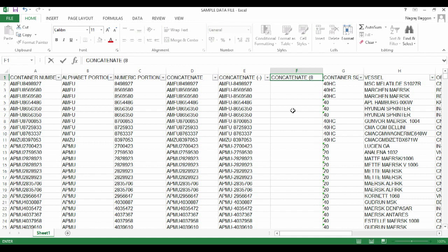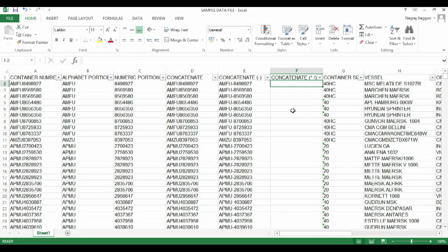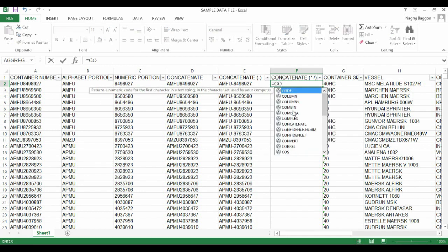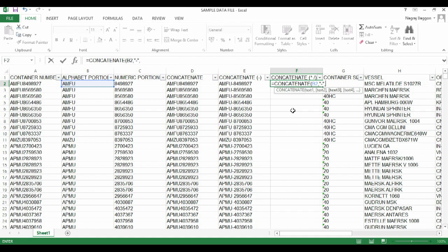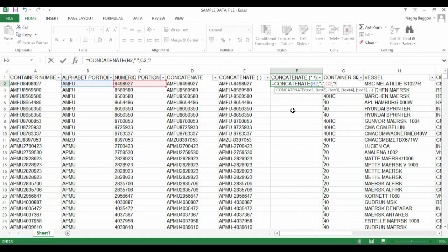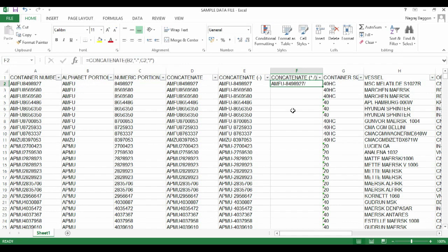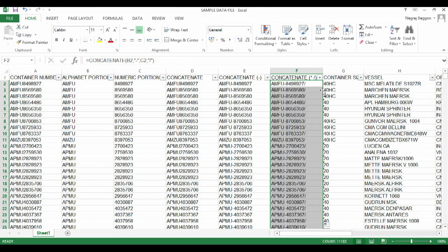Let's study one more example. We'll keep the hyphen between the alphabets and numbers, but at the end we'll also put a forward slash. In column F, start with equal to CONCATENATE. The first input is the alphabet part B2, comma, then the hyphen in double quotes, comma, C2 which is the numeric part, then another comma and in double quotes put the forward slash.